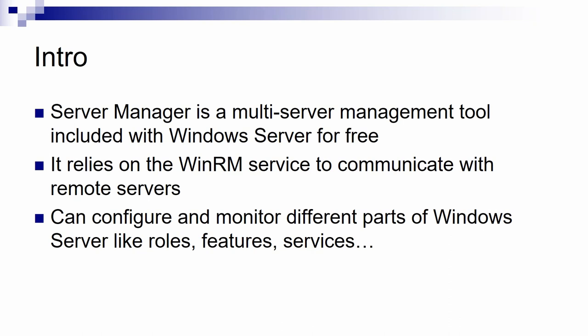Server Manager is a multi-server management tool that is included in Windows Server for free. It has been included in Windows Server in its current form since Windows Server 2012.